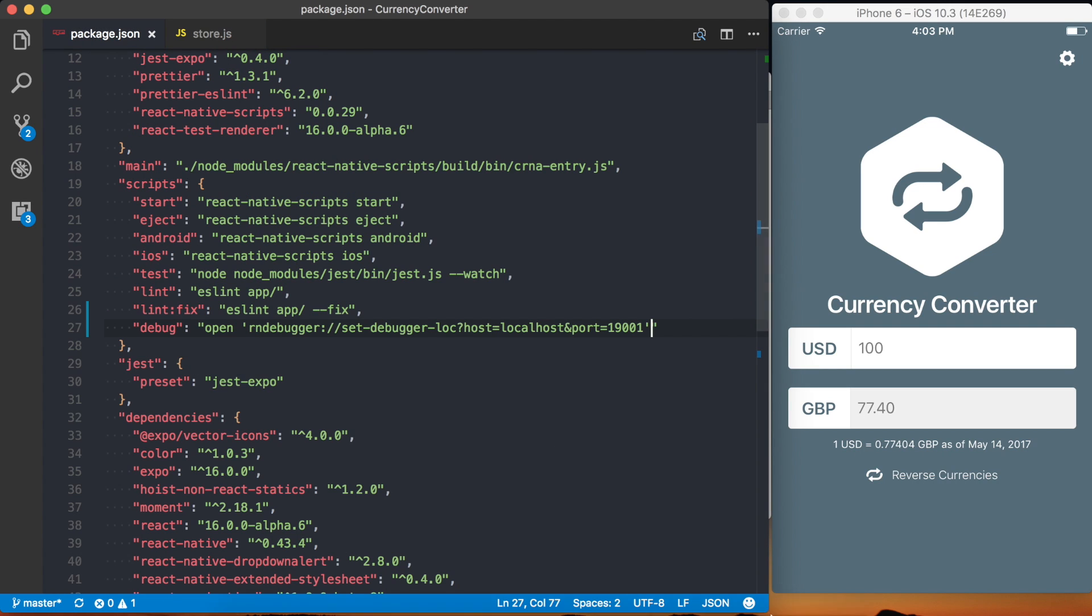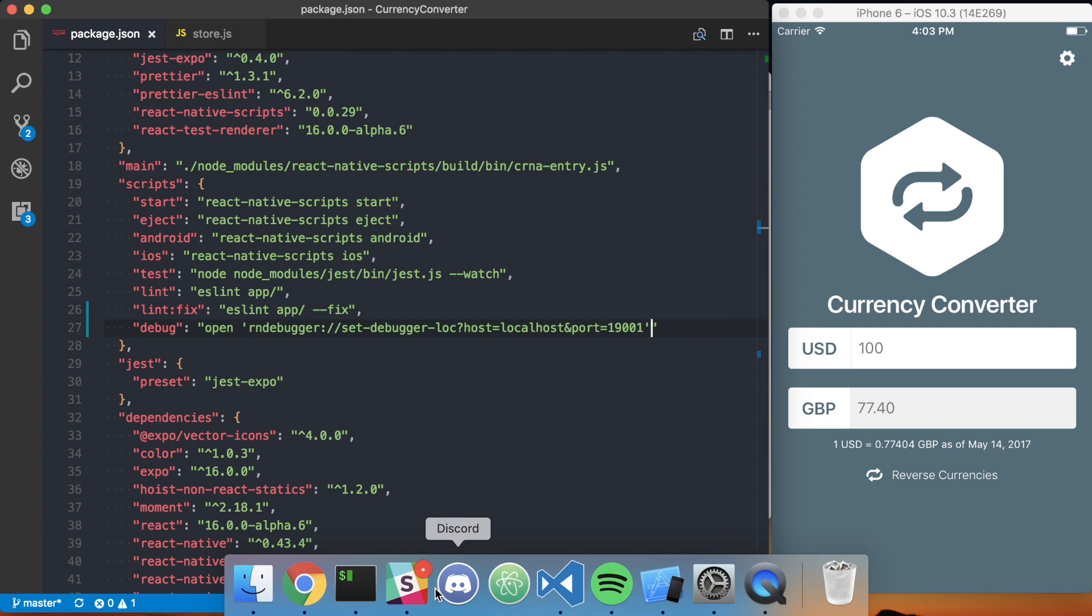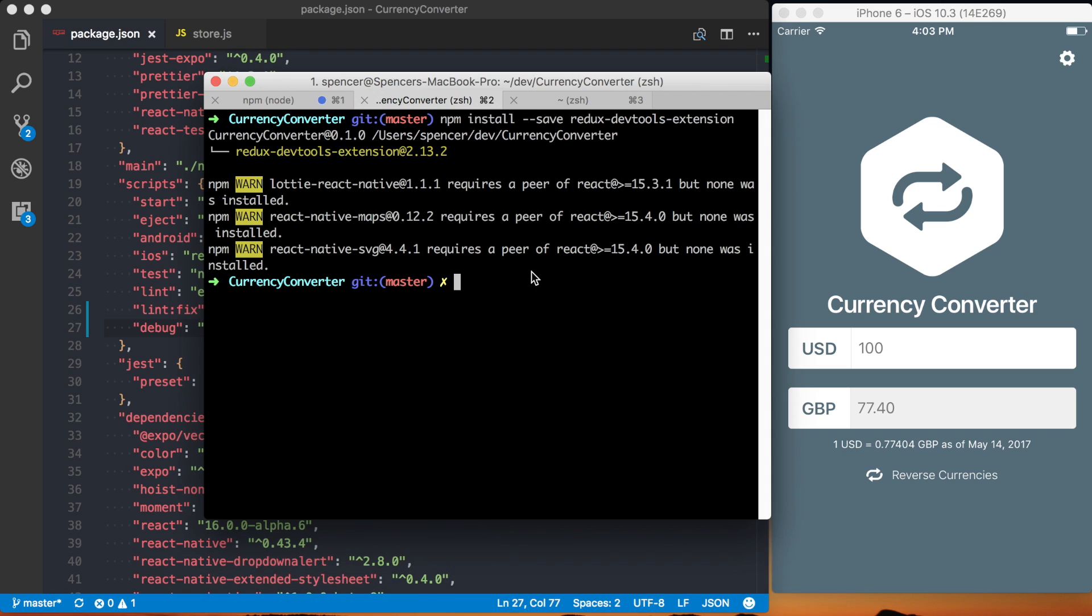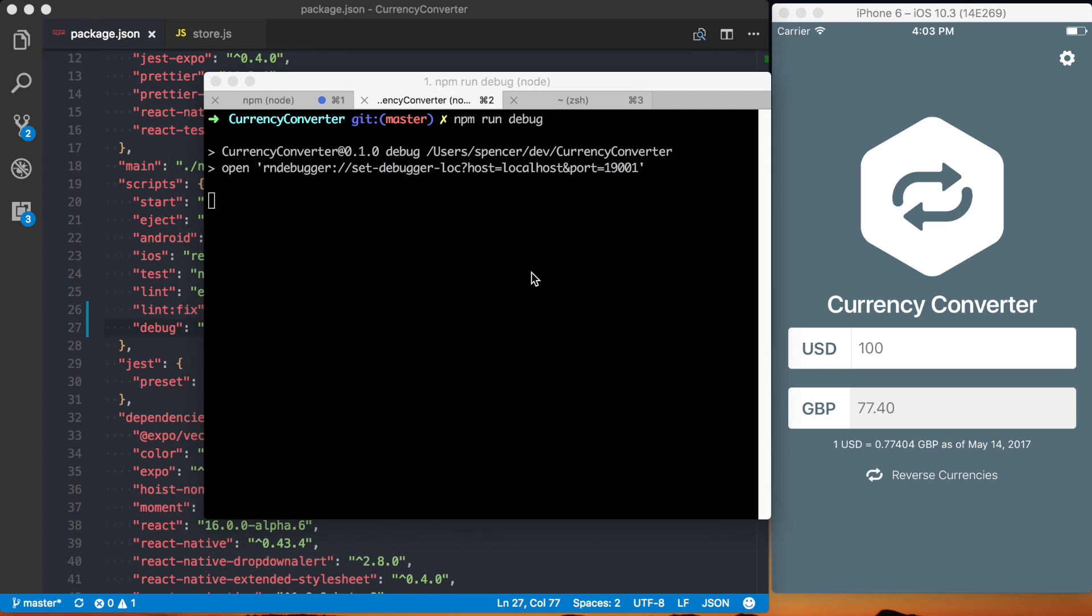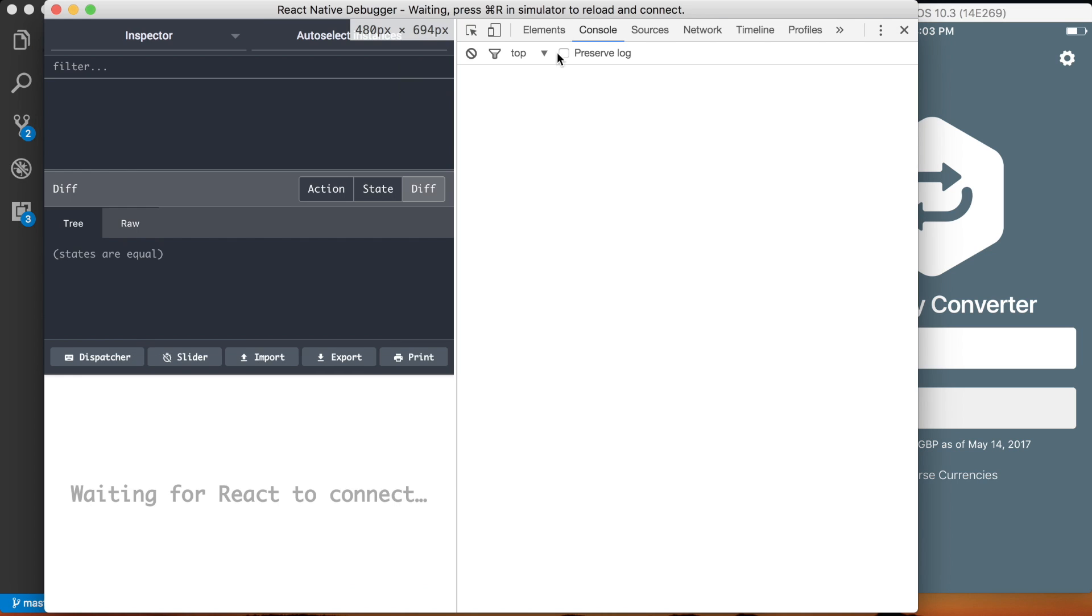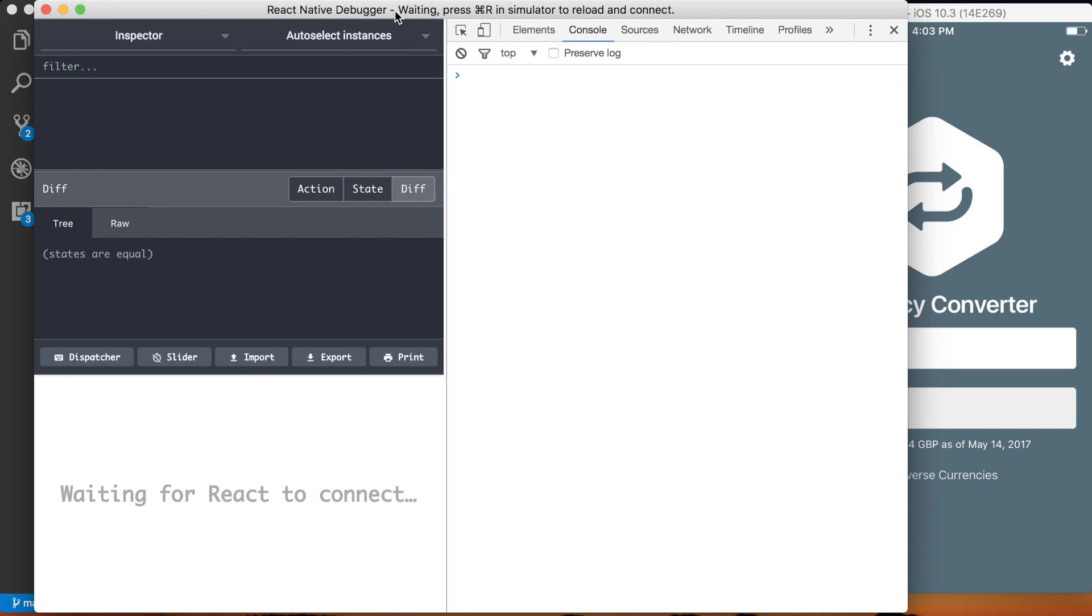If I go to my terminal and I run npm run debug because we set up that script in our package.json this should then go ahead and open up the React Native Debugger.